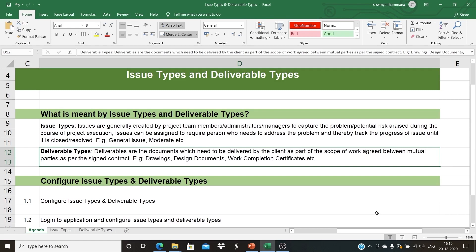Deliverable types: Deliverables are the documents which need to be delivered to the client as part of the scope of work agreed between mutual parties as per the signed contract. Examples include drawings, design documents, work completion certificates, etc.